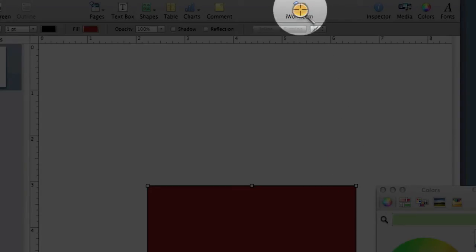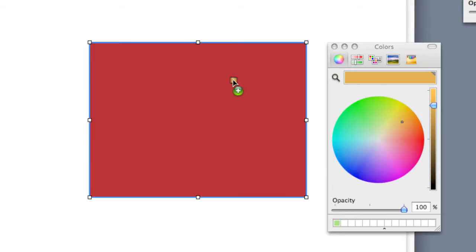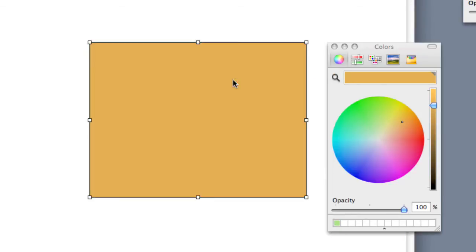and I'm going to move it over here on the cursor over the little iWork.com icon, and I'm going to click on that, and it's going to change the color to the color that it sampled under the magnifying glass, and I'm going to simply drop that onto my shape.